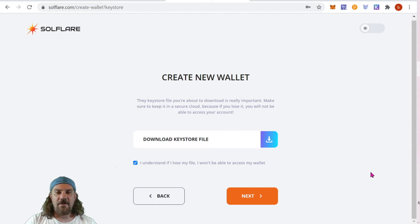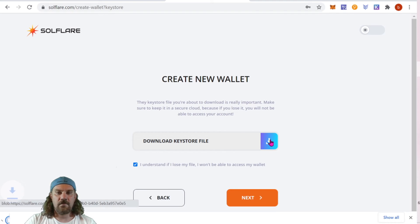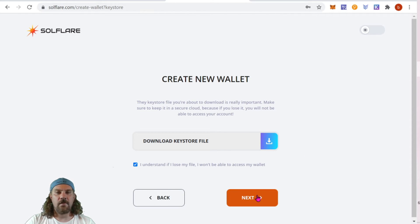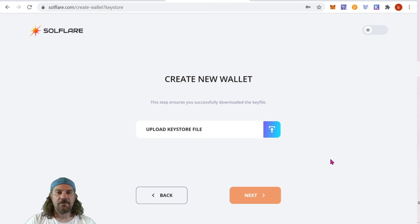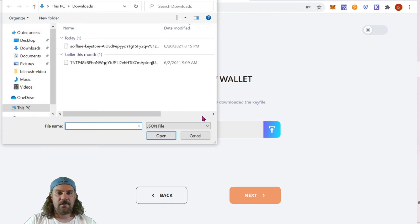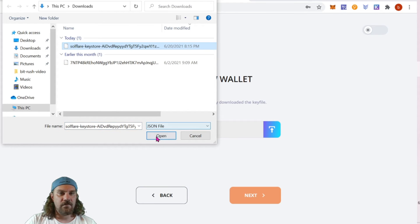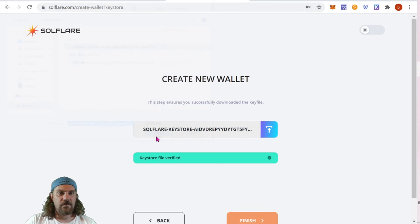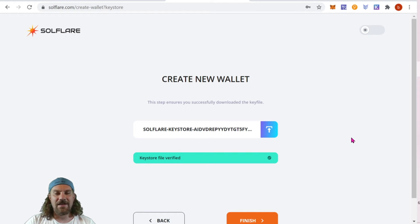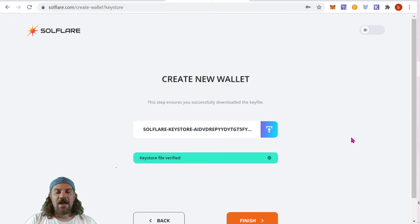Now we're going to need to upload that file. We're going to need to upload this file every single time we log in. So again, make sure it's somewhere you can get it - USB works great.